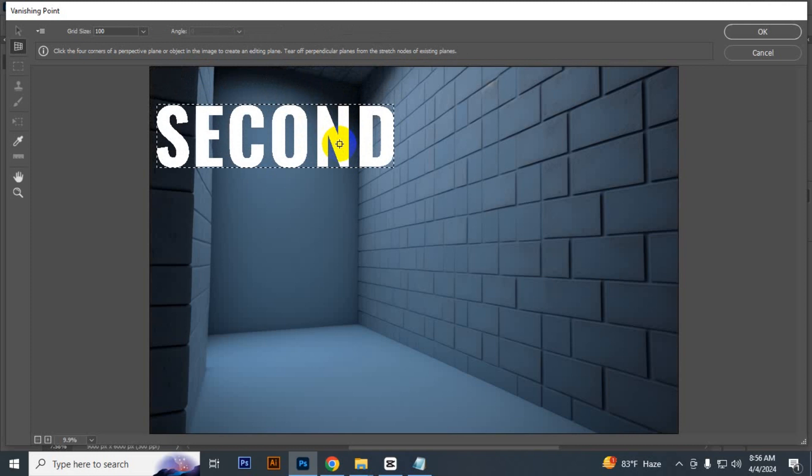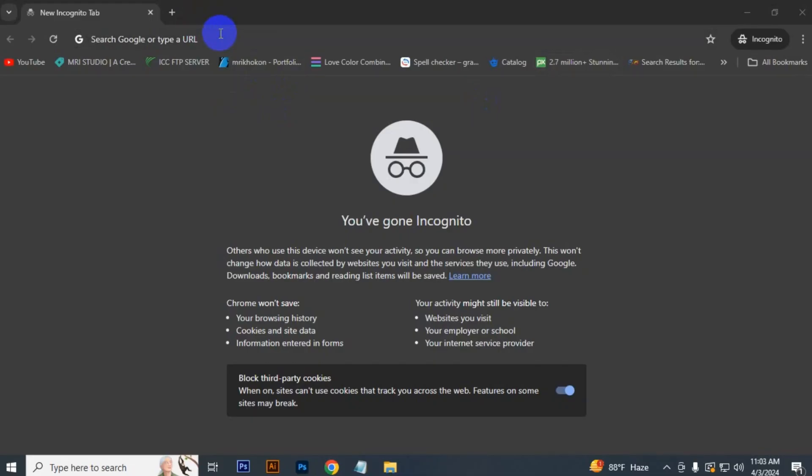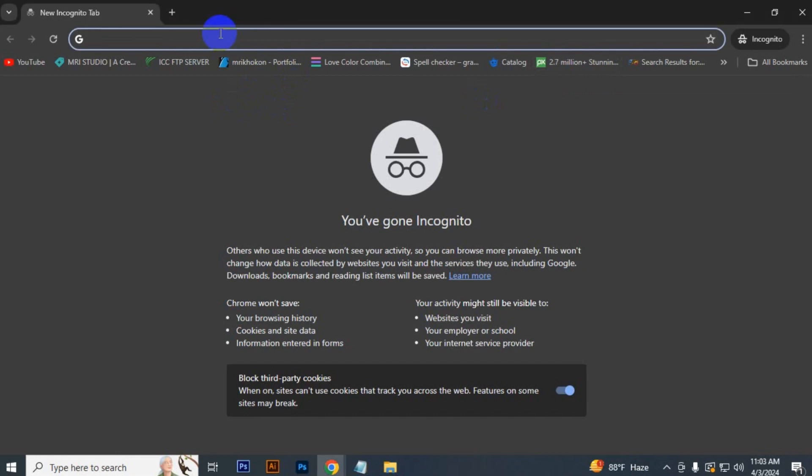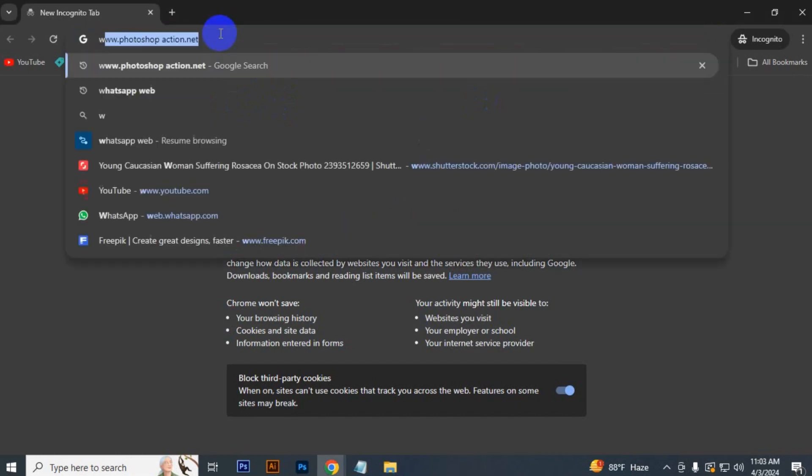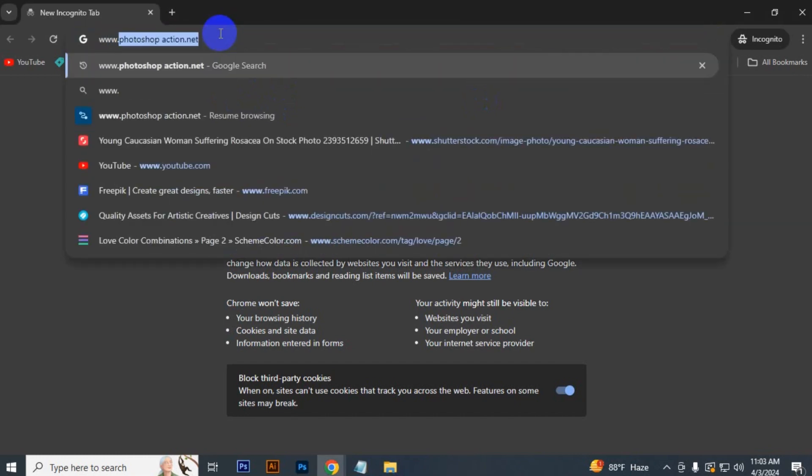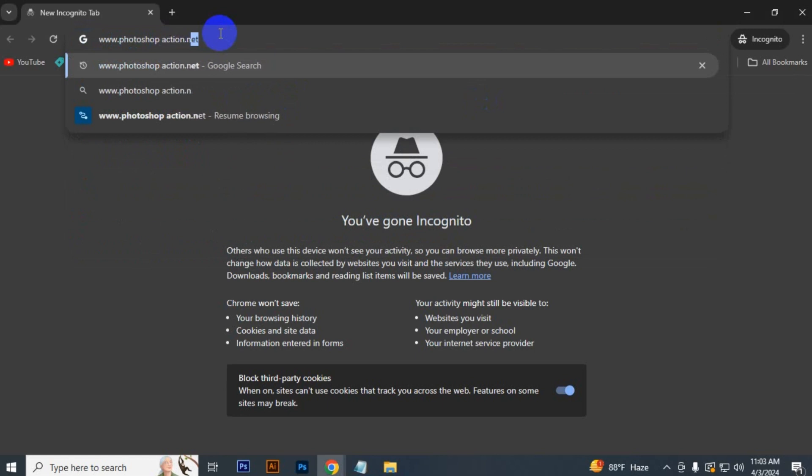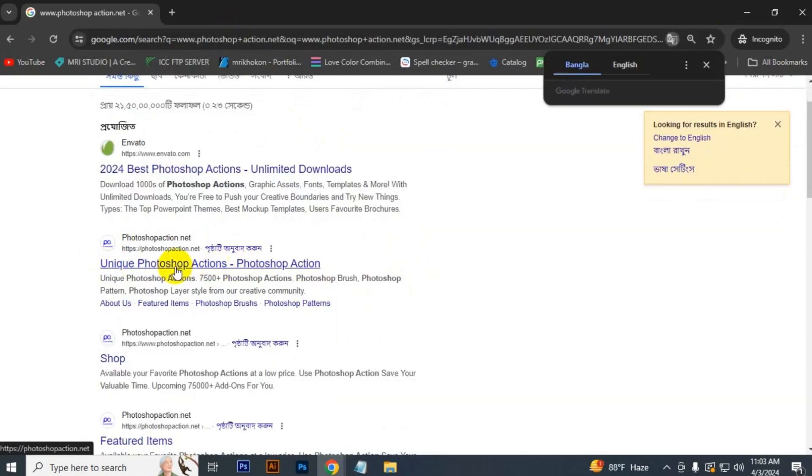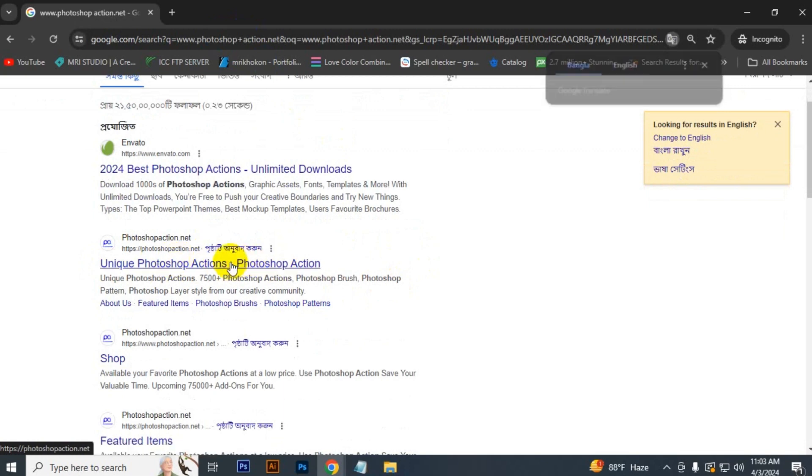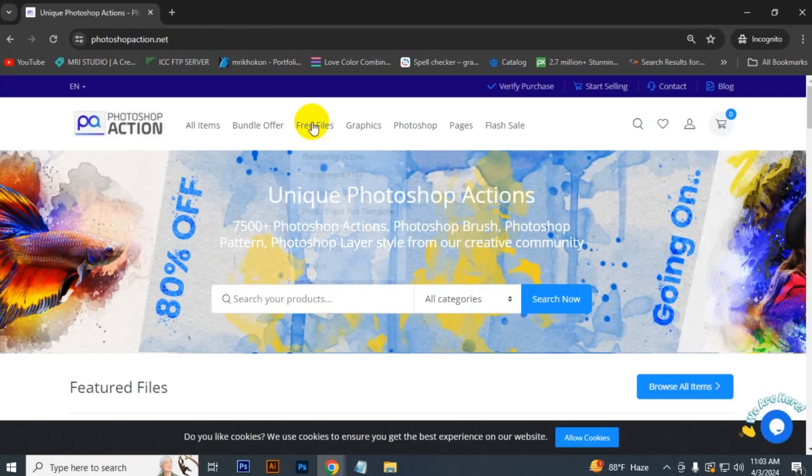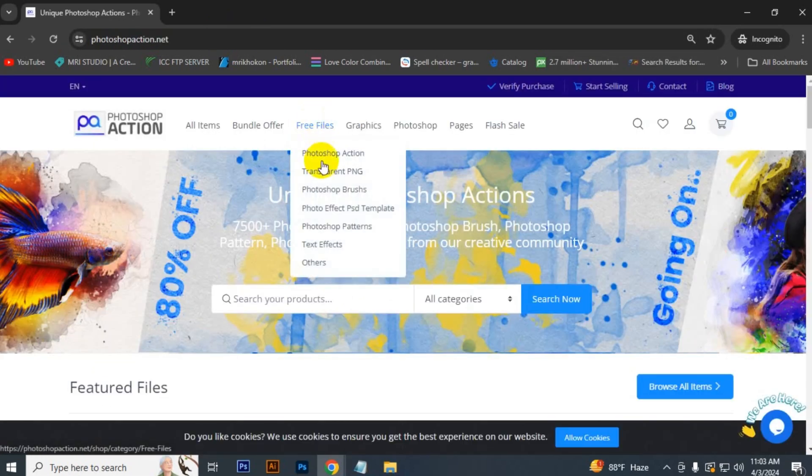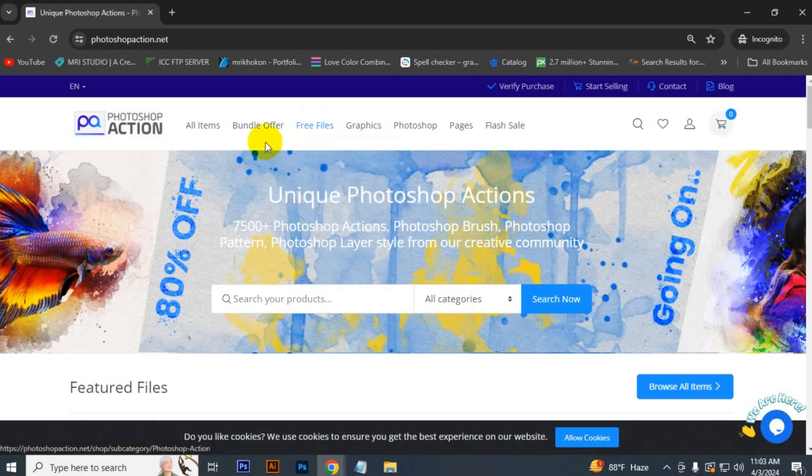That's it for today. Visit our site, just type www.photoshopaction.net. You can see the link of our website, just click the link. Here you can download free files plus download our bundle at 99% discount.